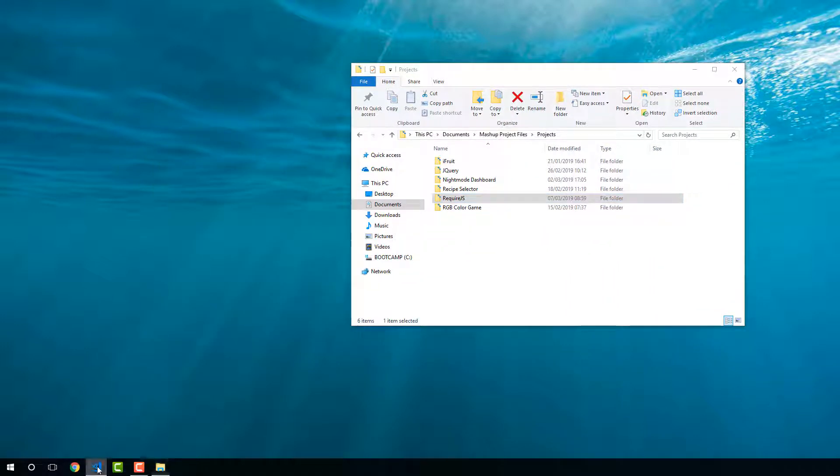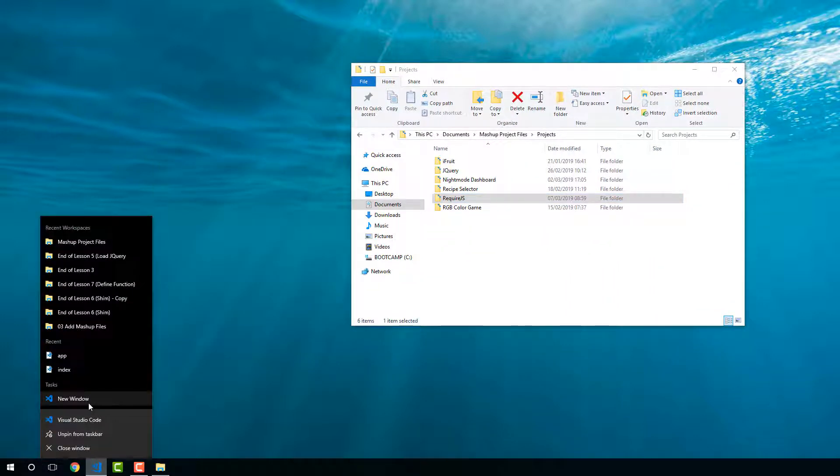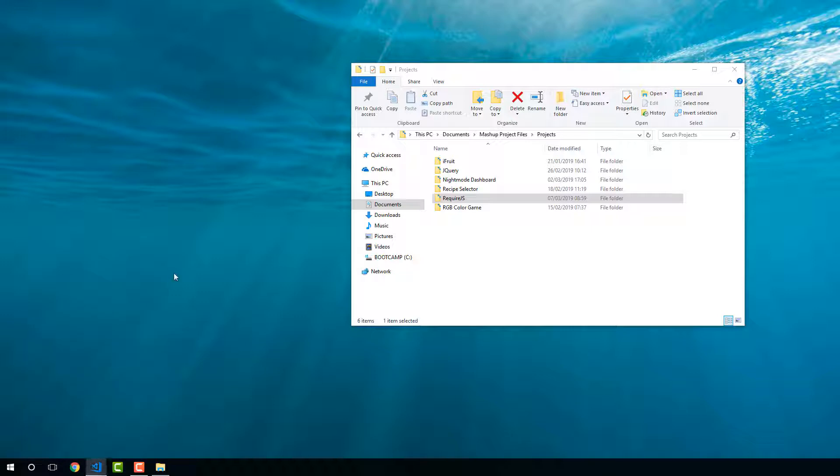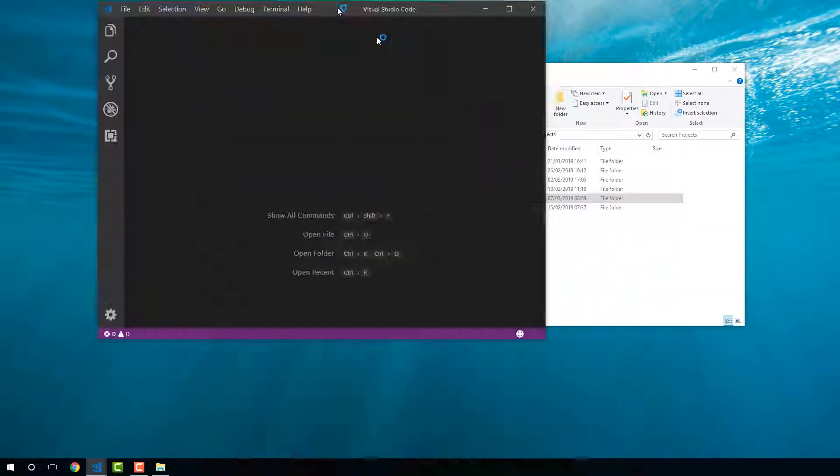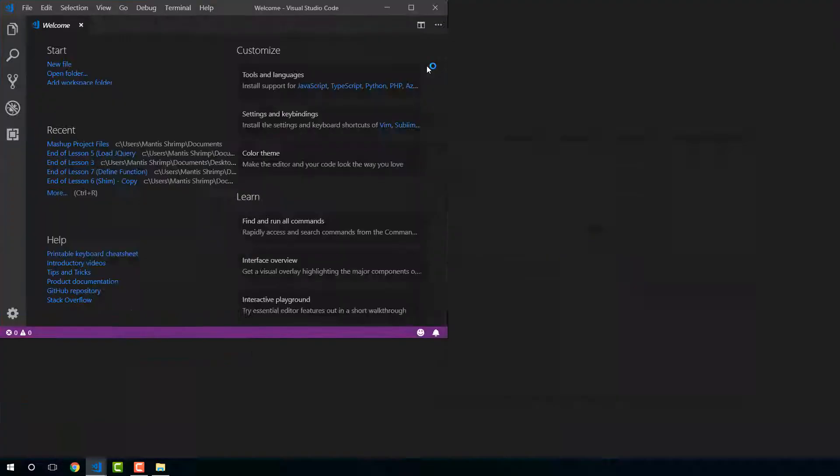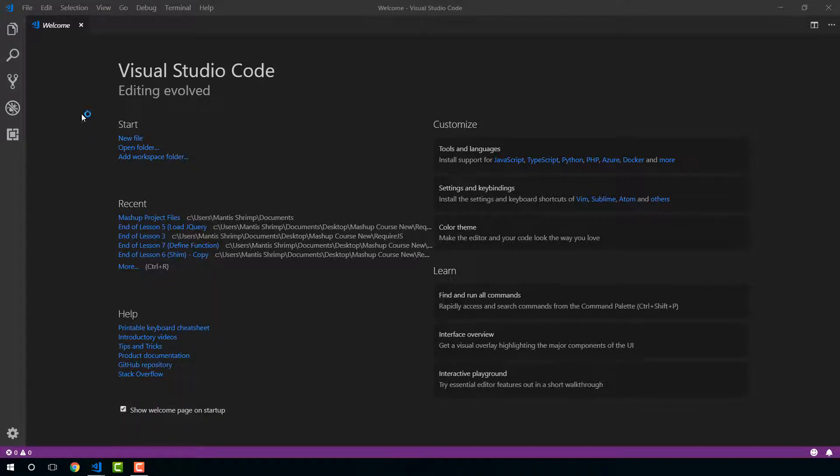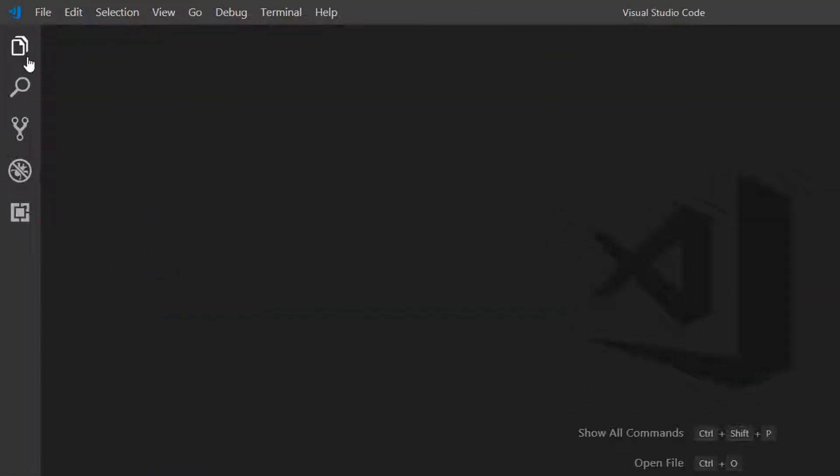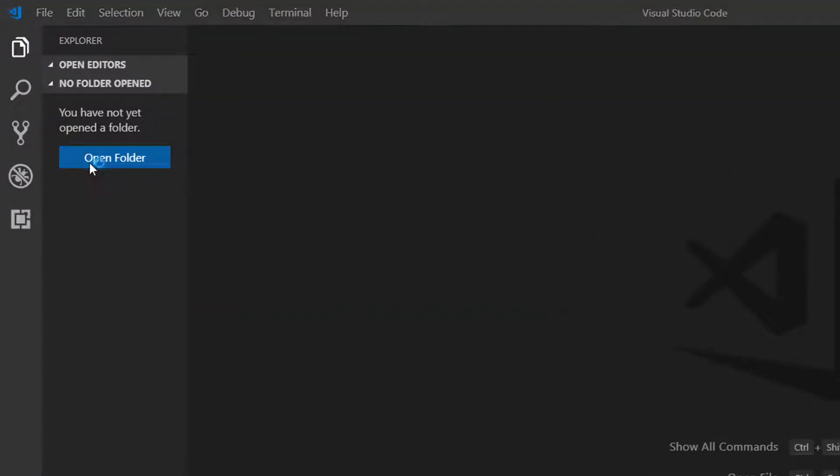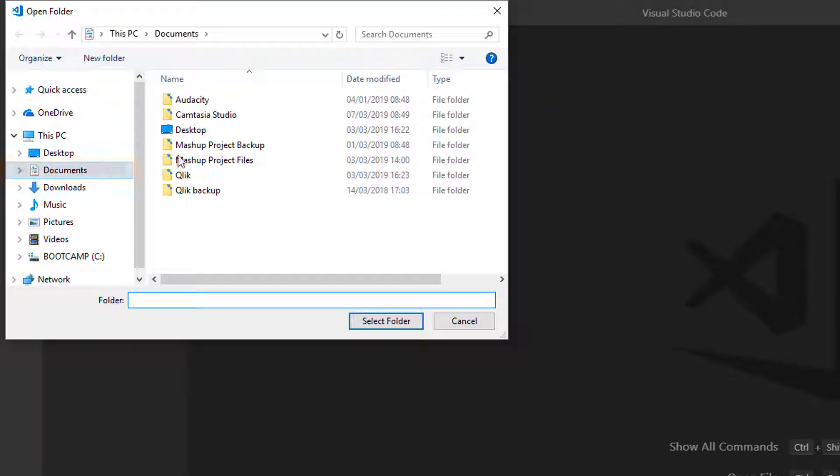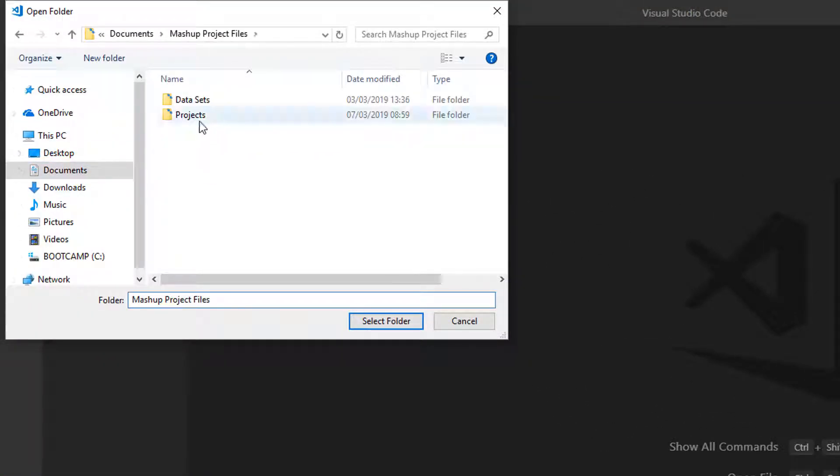Let's open a new Visual Studio. Close this now. And as usual, we're just going to open a new folder.